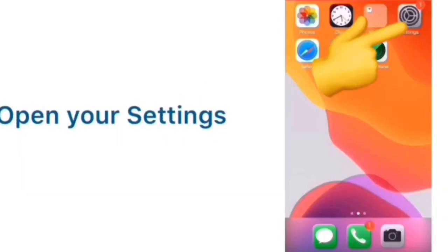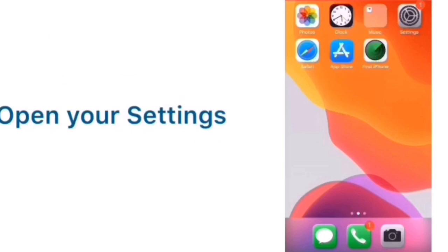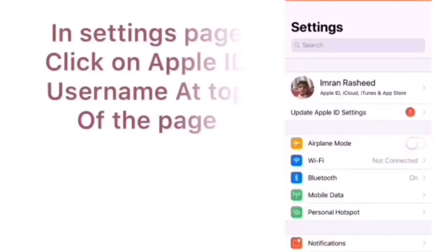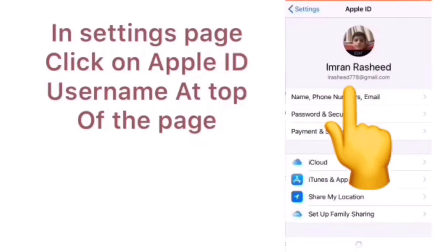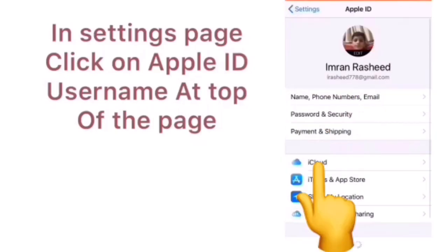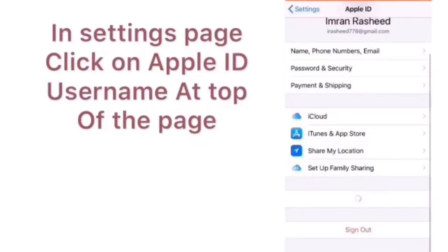Solution 2. Open Settings. In settings page click on Apple ID username at top of the page. Next scroll down to find iCloud and tap it.